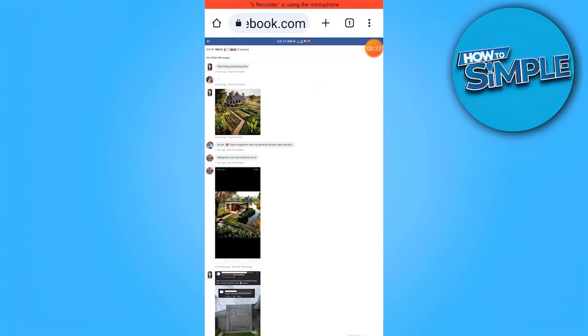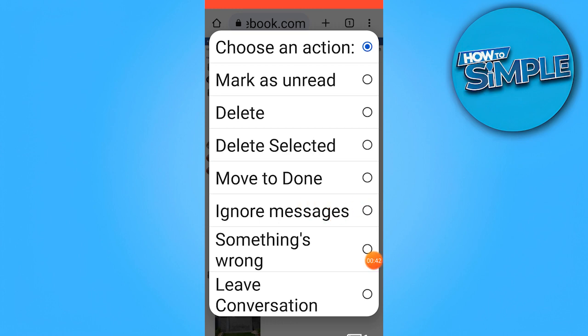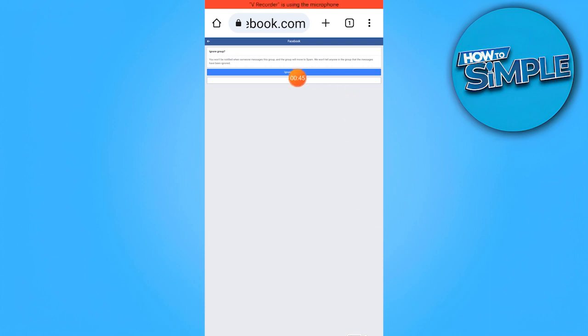Go ahead and choose ignore message. Confirm by tapping on ignore message, and that's all for now. Thanks for watching.